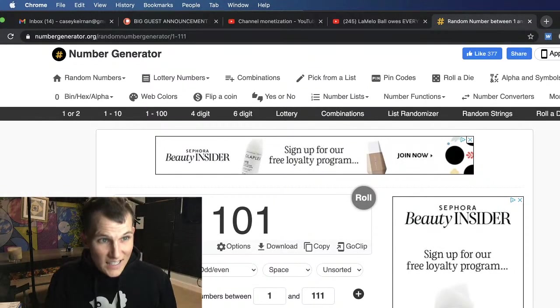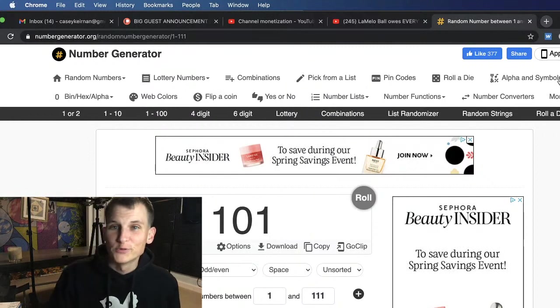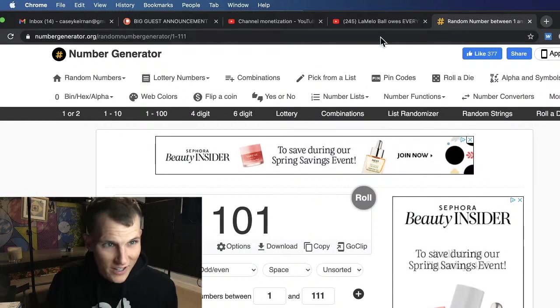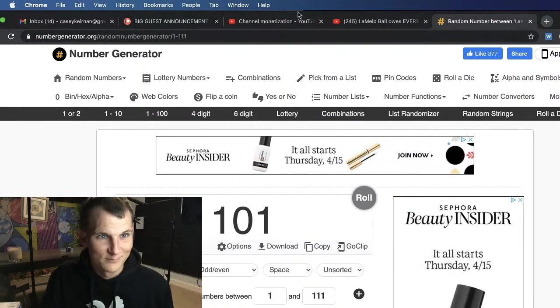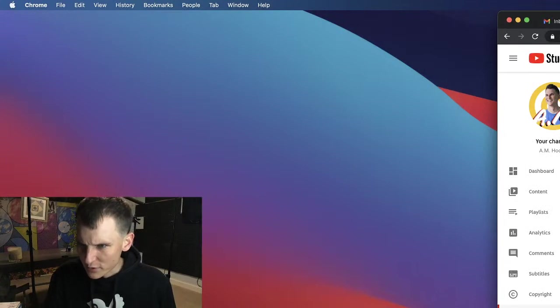So guys, let's find out who member number 101 is. I'm gonna pull up the list of all members.